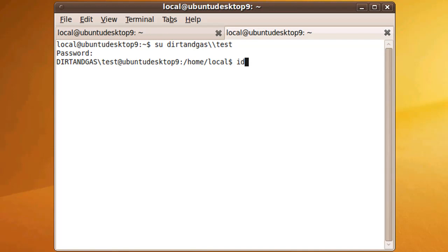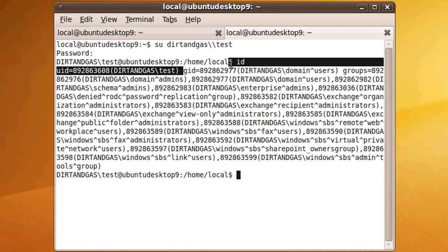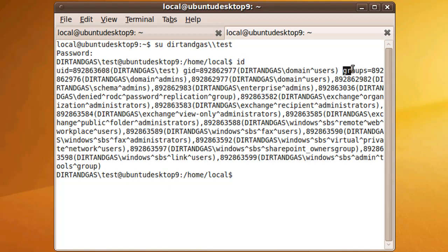Type ID in your terminal and it will display your user ID, your group ID, and then the groups that you're a part of.